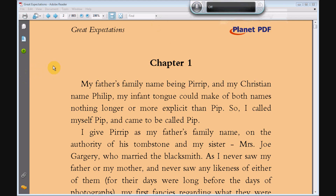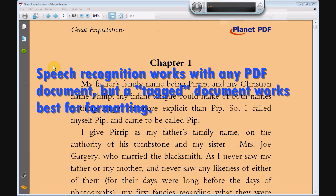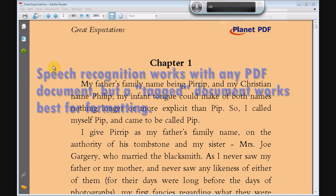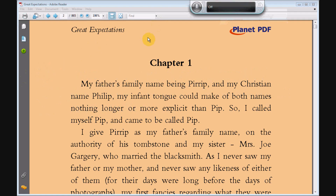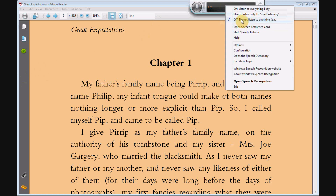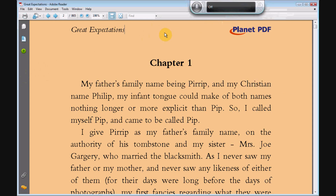I'm going to show you how to read a PDF document in Adobe Reader 8 using the Microsoft Speech Recognition that comes with Windows Vista or Windows 7. This is the speech recognition gizmo up here — I explain how you get that in another video. If you right click on it you can turn it off, and I have it off now because anytime it's listening to you it will be executing all kinds of commands.